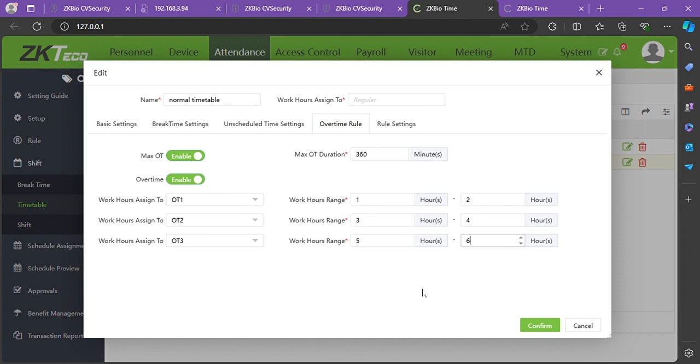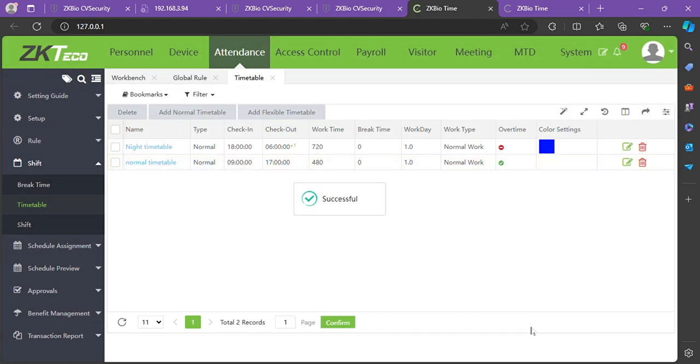There you have it. Confirm your settings, and your overtime rules are now configured on your timetable. Thank you very much. Have a nice day, and don't forget to like, share, and subscribe.